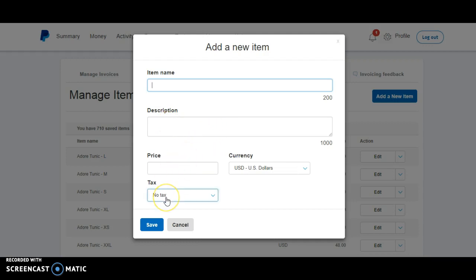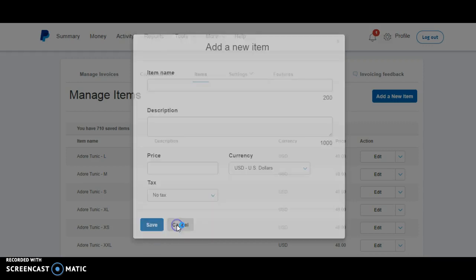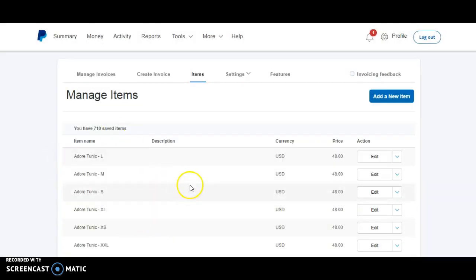I wouldn't do any tax because tax is different based on where you live and so many different things. I would talk to a CPA and figure out how you do your taxes. But item name, description if you want, and then the price. And then you'll hit save and it'll pop up right here.